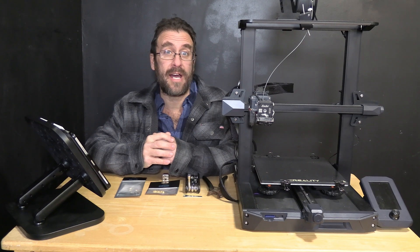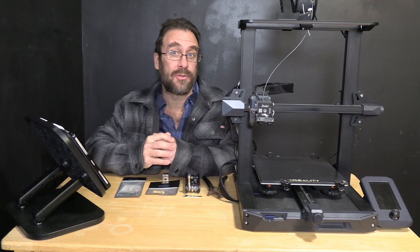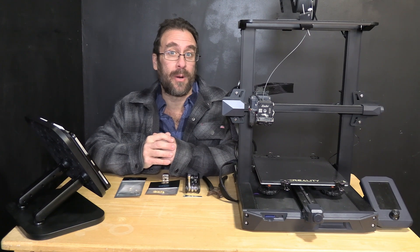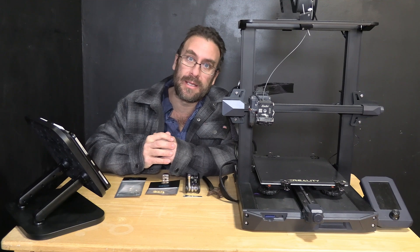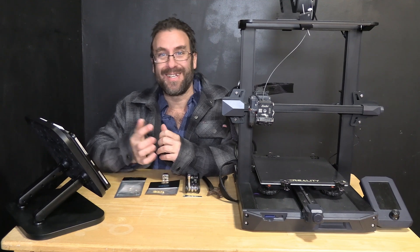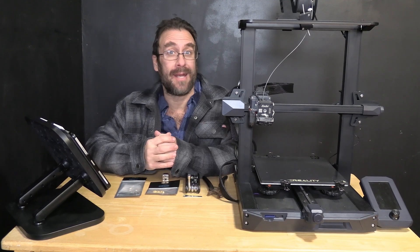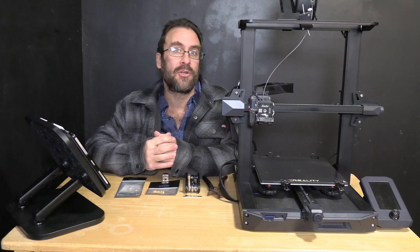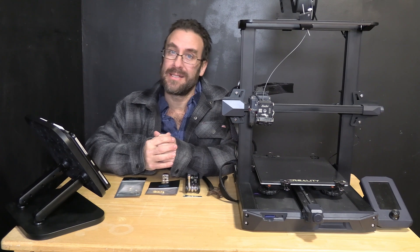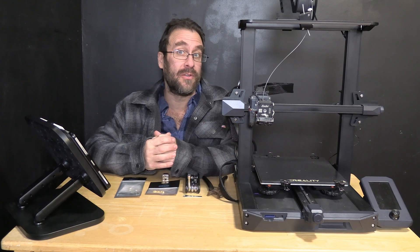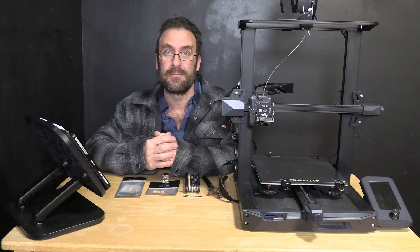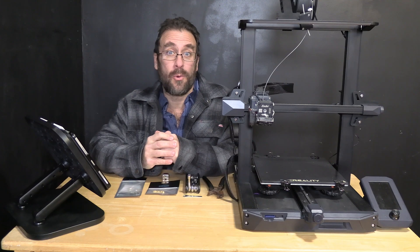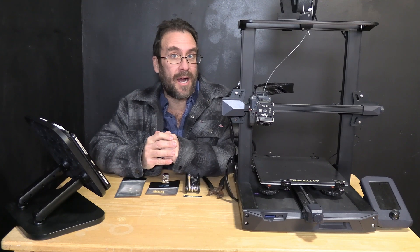Hello fellow Creality Ender 3 S1, S1 Pro, and S1 Plus owners. I'm sitting here next to an S1 and today we're going to talk about something simple but often confusing to new owners, and that is we are going to change the nozzle.